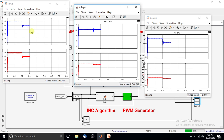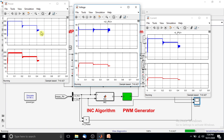After 0.4 seconds, the irradiation changes from 800 to 600 watts per meter squared. At 600 watts per meter squared the maximum power from the PV panel is around 150 watts. You can see that the incremental conductance algorithm tracks the maximum power point at this 600 watts per meter squared condition.